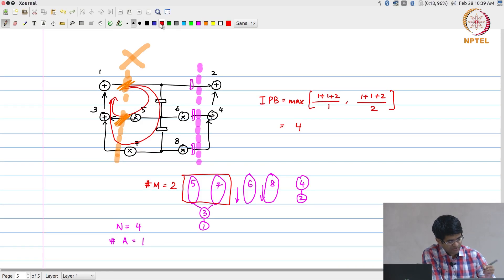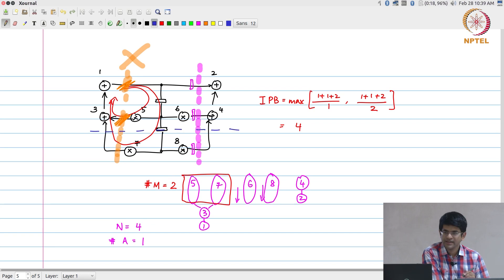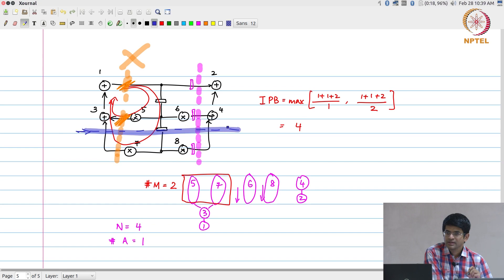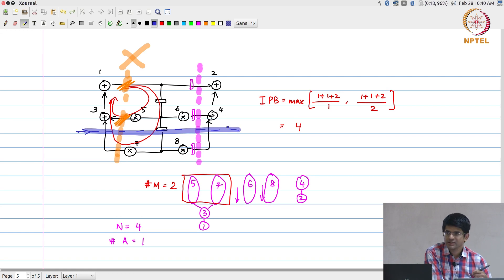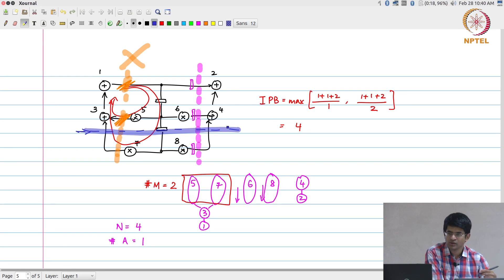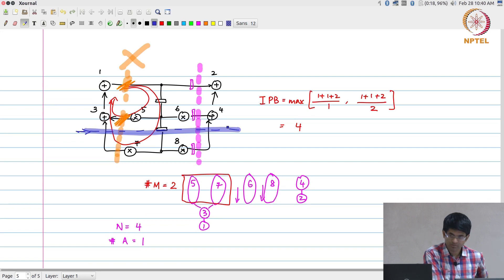Let us take this line as an example. This blue line that I have drawn over here is not a pipelining cut set. Why? Because the edge from 7 to 3 is going from bottom to top, the edge from 1 to 7 or 1 to 8 is coming from top to bottom, and the edge from 8 to 4 is again going from bottom to top.